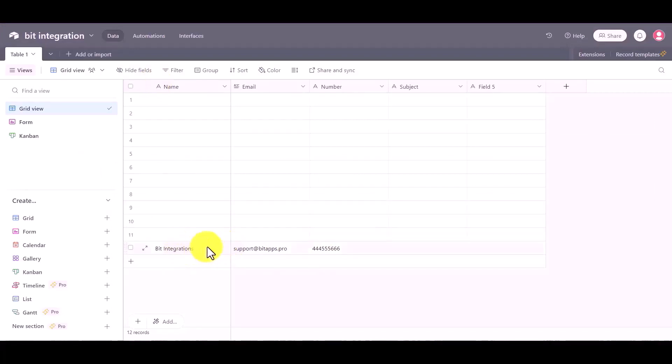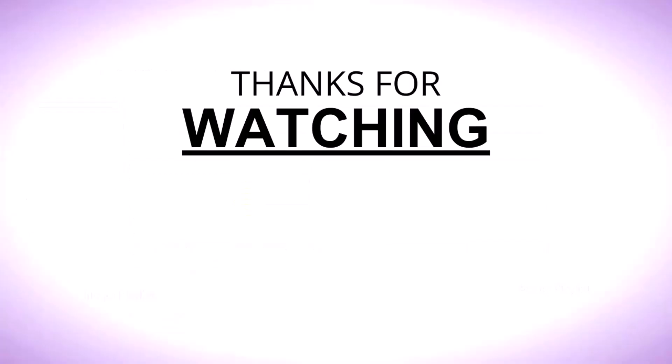Check it out. Thanks for watching. I'll see you next time.